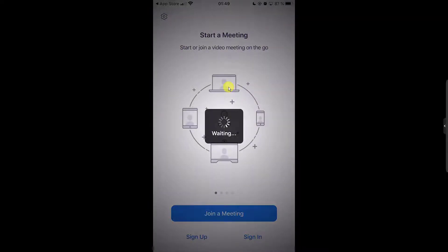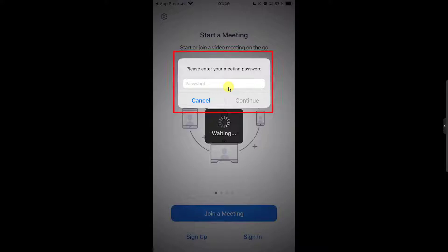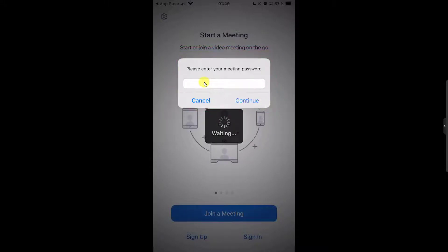If the meeting has a password, a popup will appear. Write the password and tap OK.